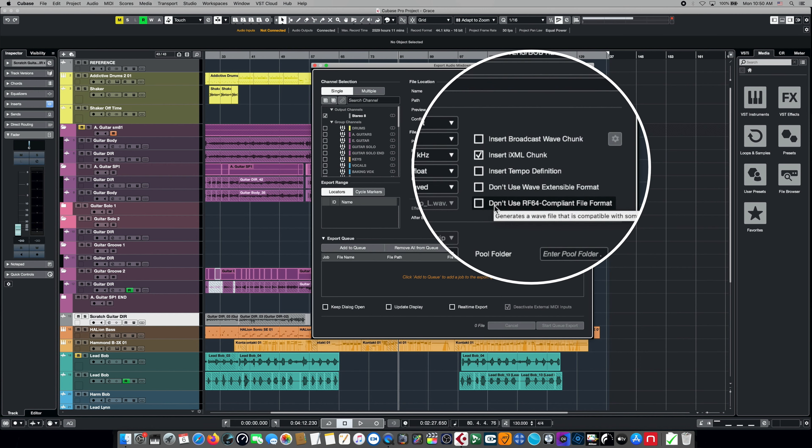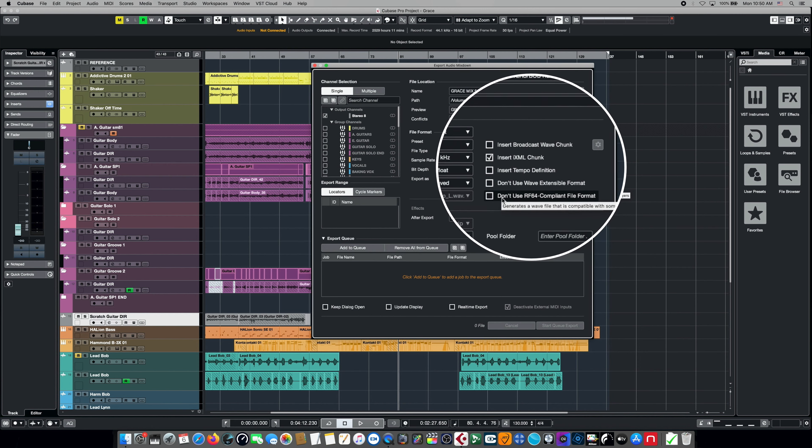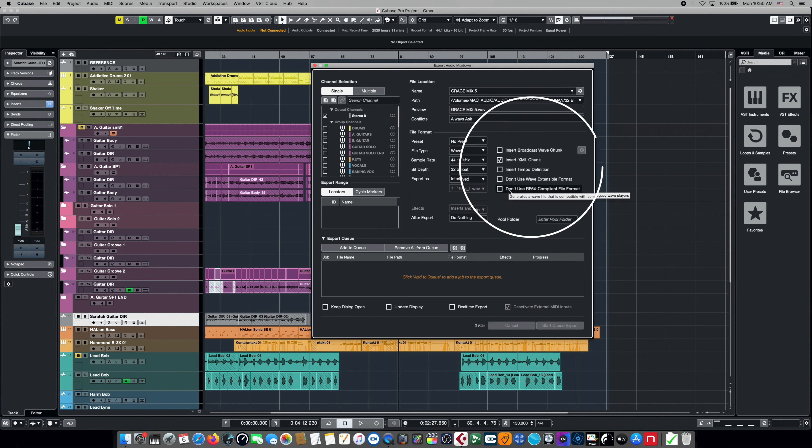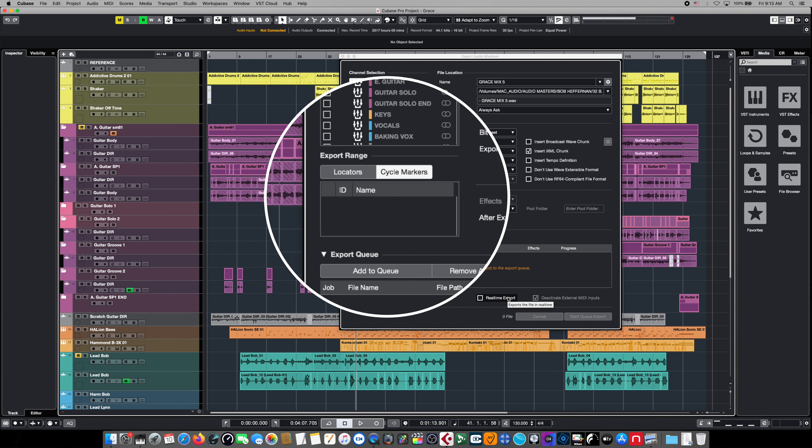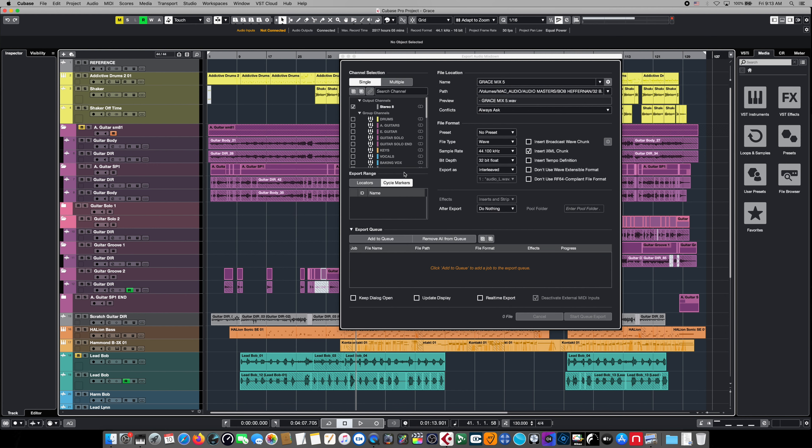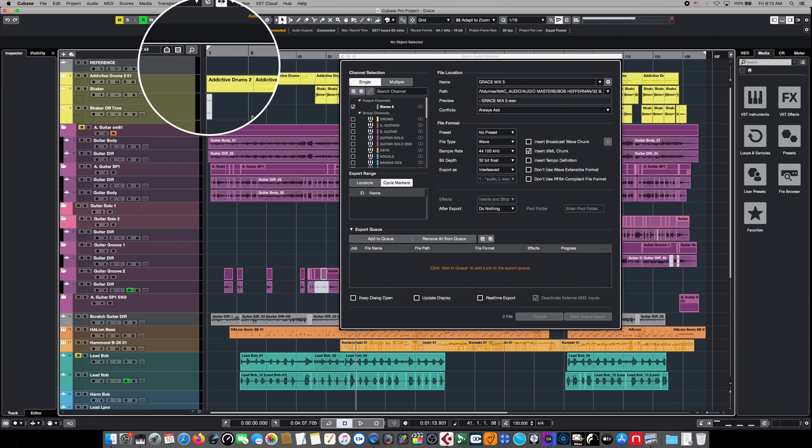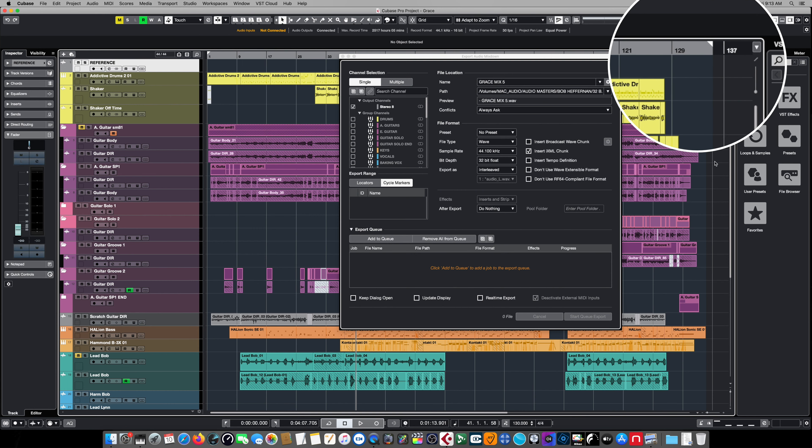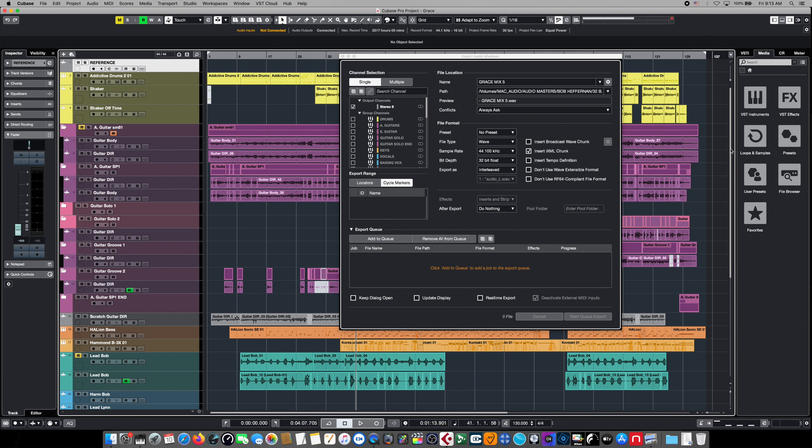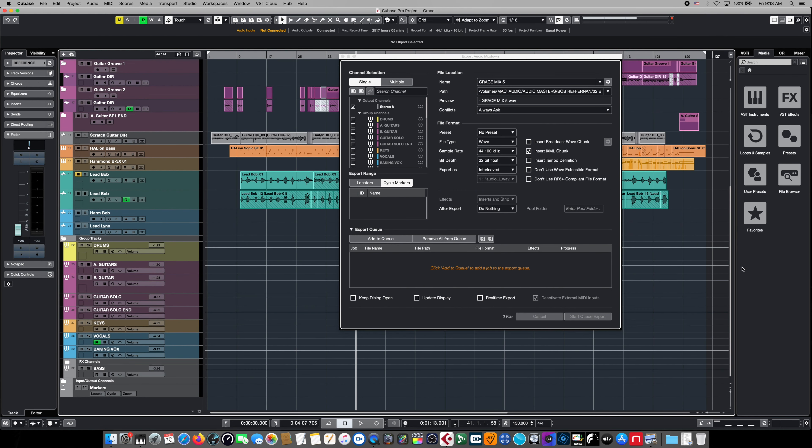The next area in our dialogue box is the export range. We've got two different choices here: we have locator and we have cycle markers. In locator mode, that simply means that it's going to export whatever is in the middle of your two left and right marker settings, so that's generally the entire song.